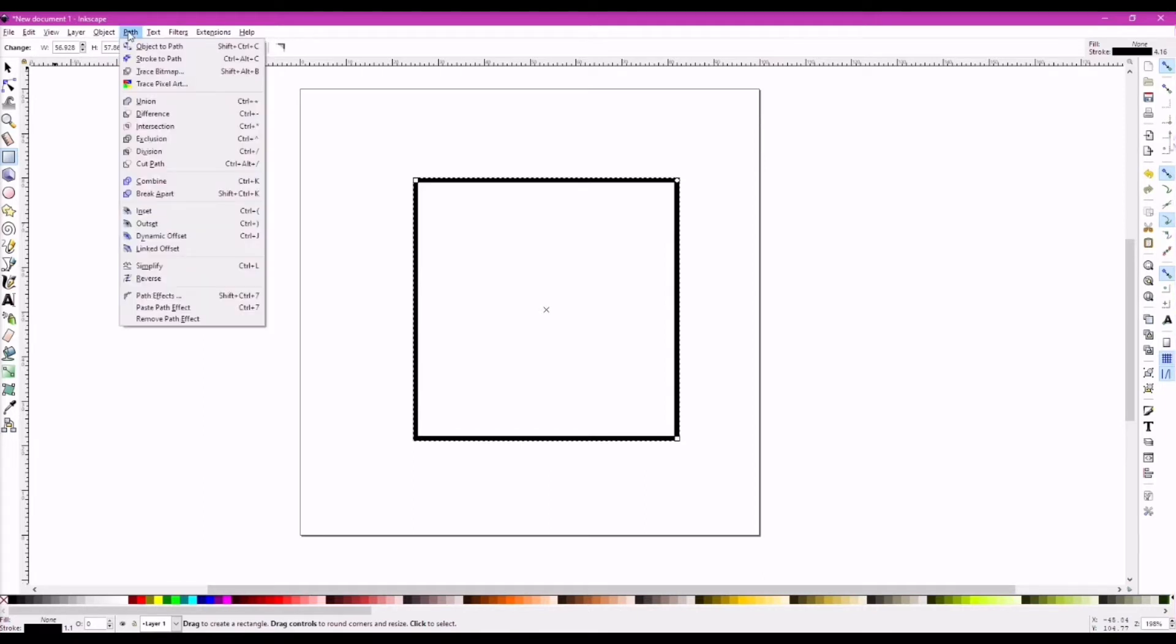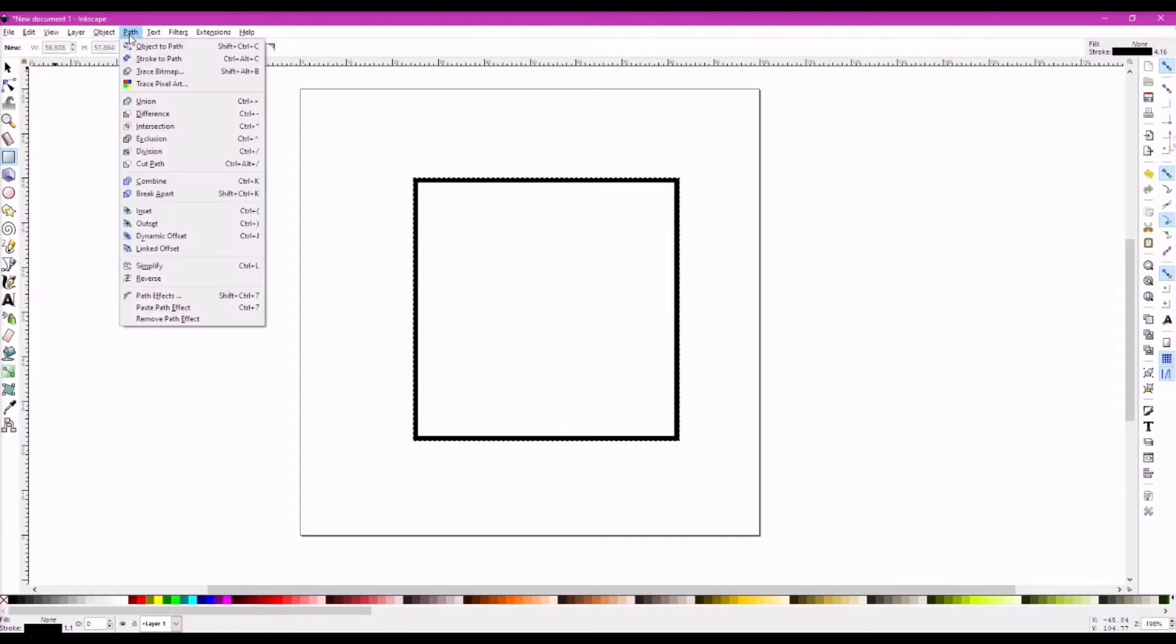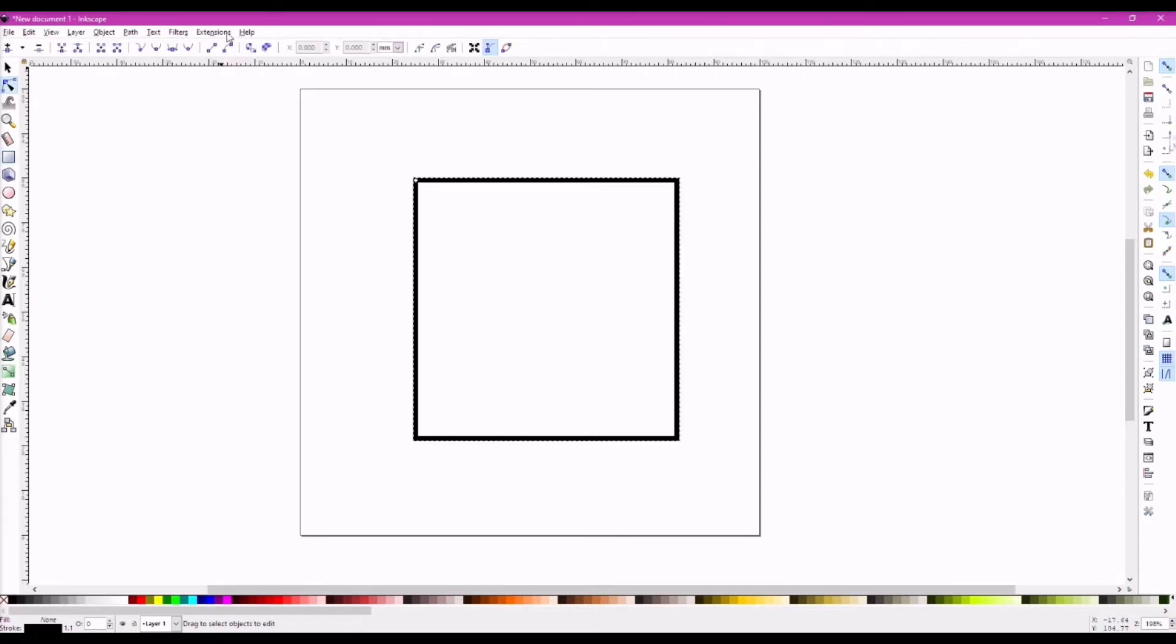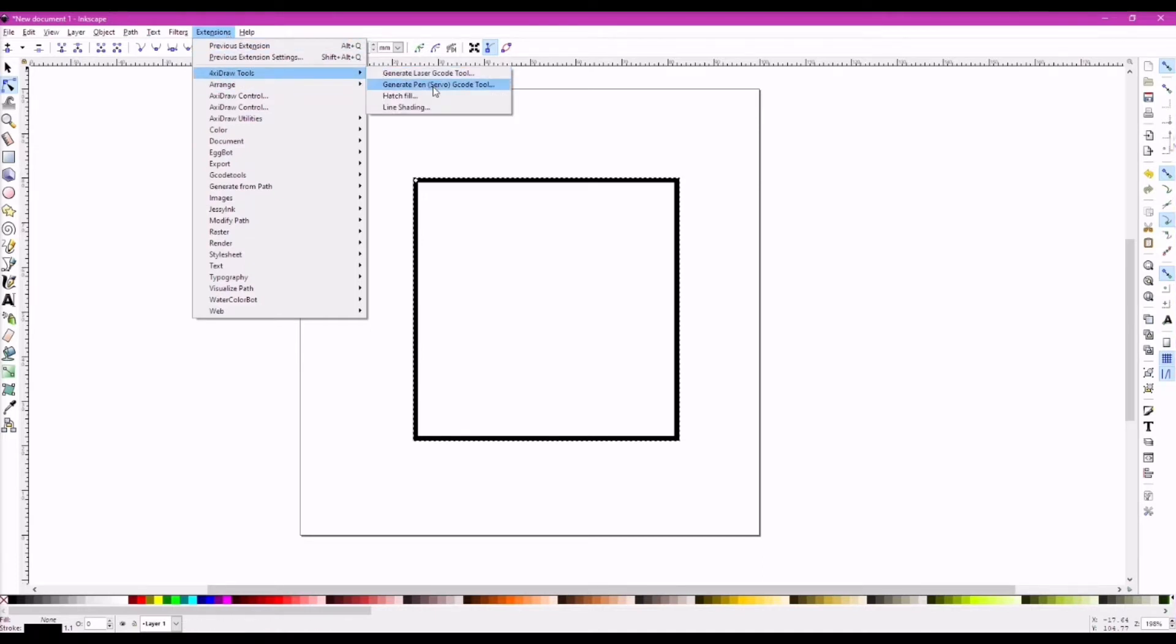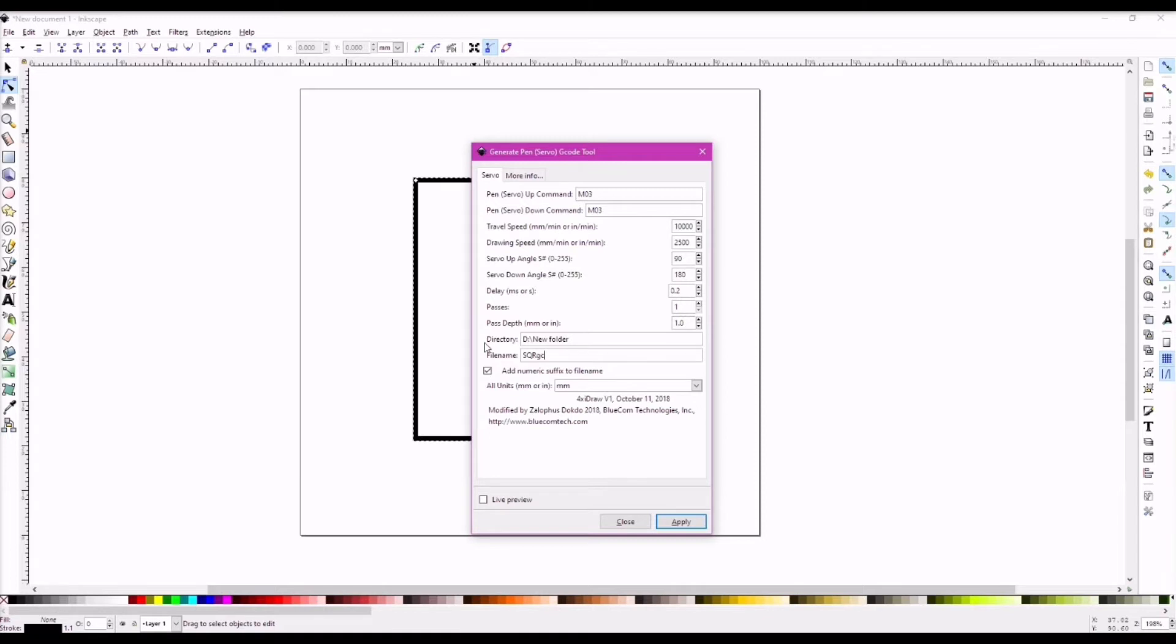Then we click on the path menu and hit object to path option. Again, we click on the path menu and go and click on the dynamic offset. Under the extensions menu, go into the four axedraw tools option and then hit the generate pen server gcode tool. And this window will pop up where you can give the name of your choice to the file that is to be generated with extension dot gcode. And you can also select the location where it is to be saved.